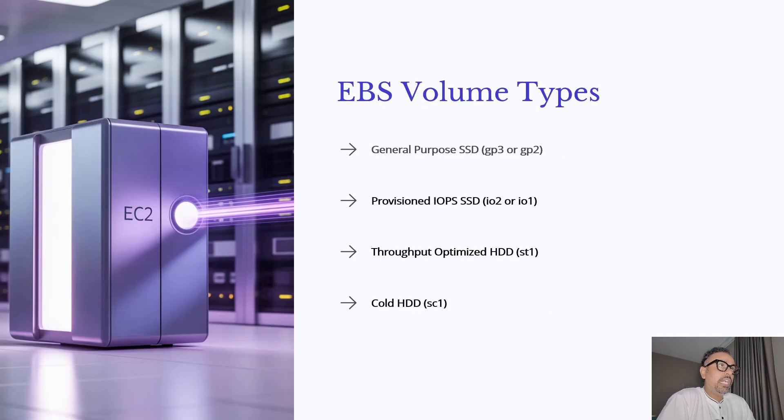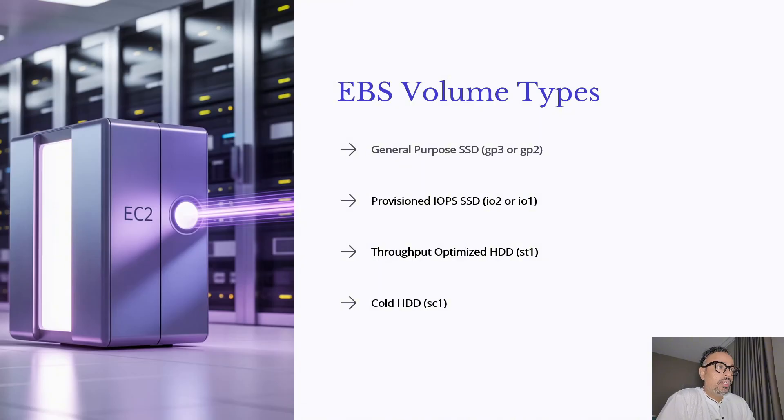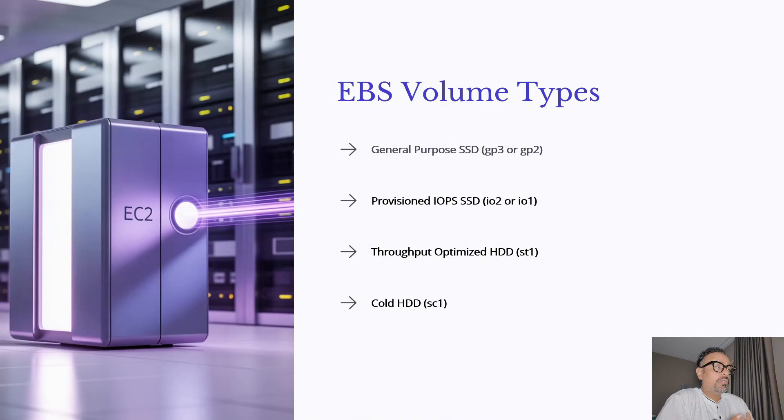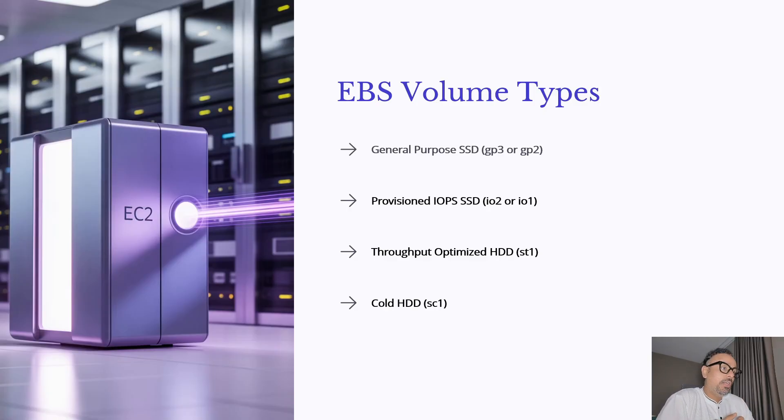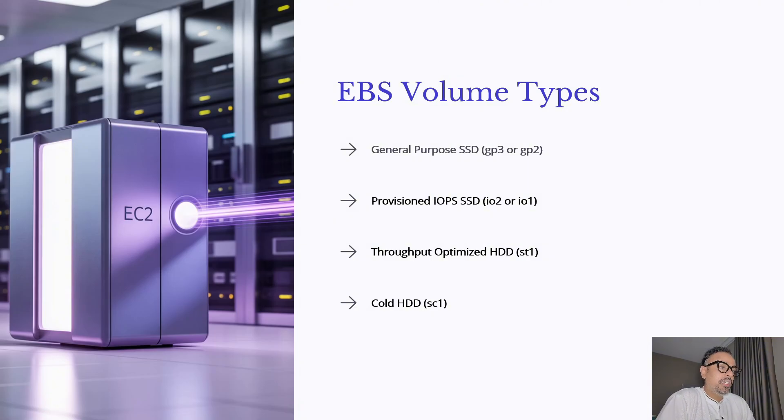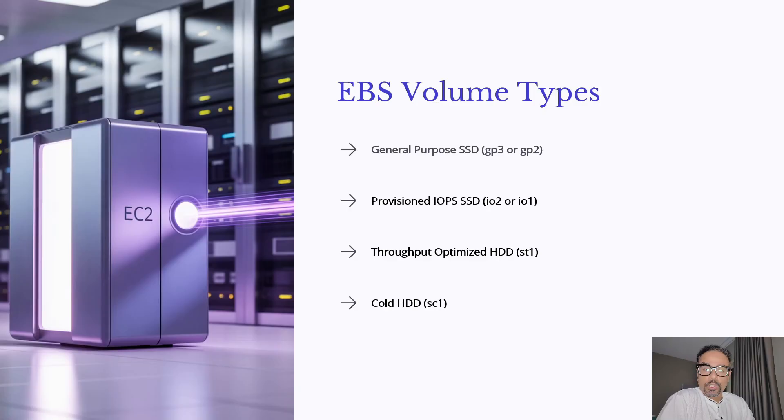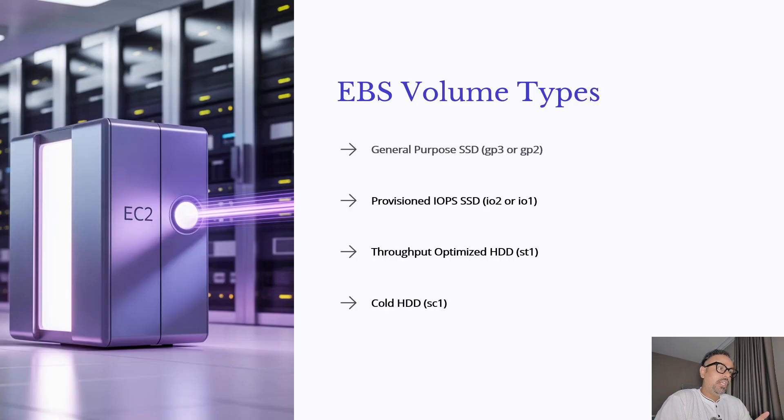Now let's talk about types of EBS volumes you can choose from. Right now I have just listed four, there are two more types. Those go into the advanced part, so that is not part of this tutorial. Let's start with general purpose SSD GP3 or GP2. These are the default choice for most workloads offering a good balance of price and performance.